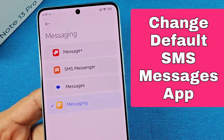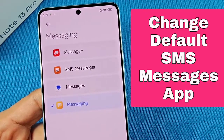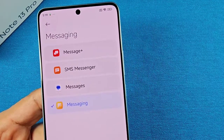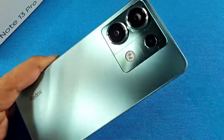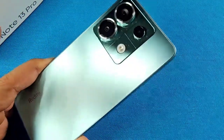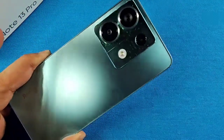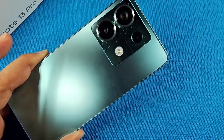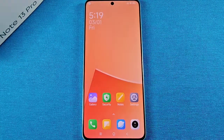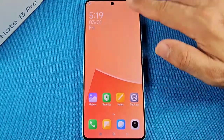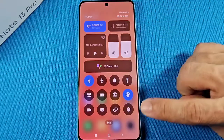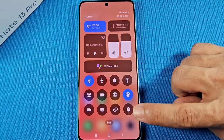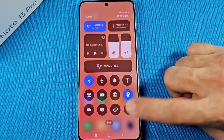How to change the default messaging app or the SMS receiving app on your Redmi Note 13 Pro phone with Android 14 HyperOS. In order to get into these settings, use the quick panel access and on HyperOS, you're going to look for the toggle right here — that's the settings icon.